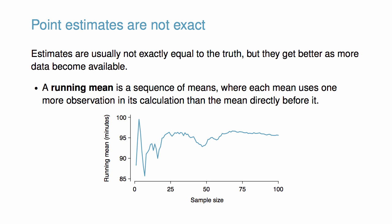A running mean is a sequence of means where each mean uses one more observation in its calculation than the mean directly before it in the sequence. For example, the second mean in the sequence is the average of the first two observations and the third in the sequence is the average of the first three. The running mean for the 10-mile race times is shown in the figure, and we can see it approaches the true population average, 94.52 minutes, as more data become available.